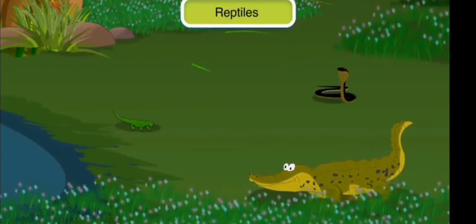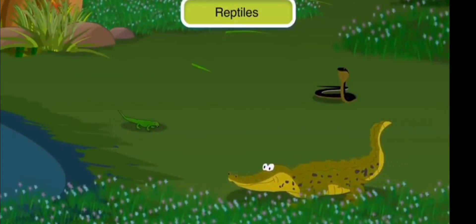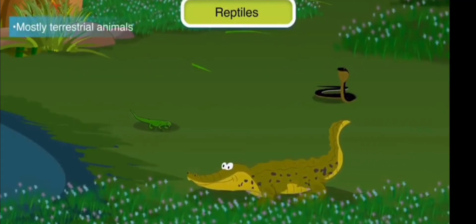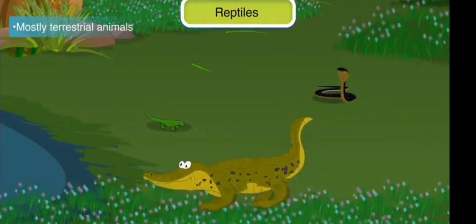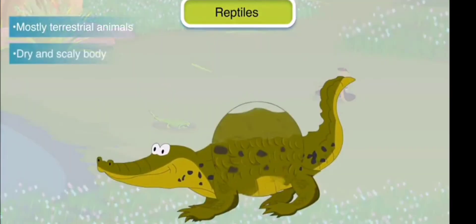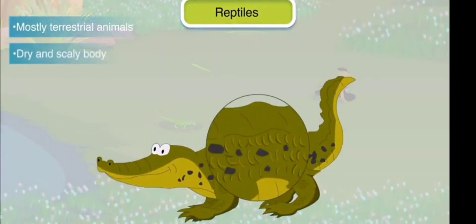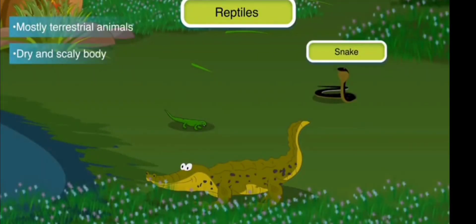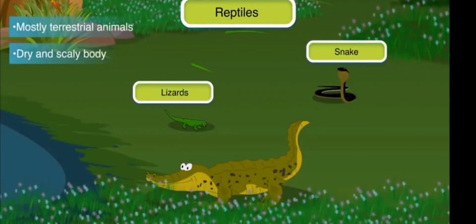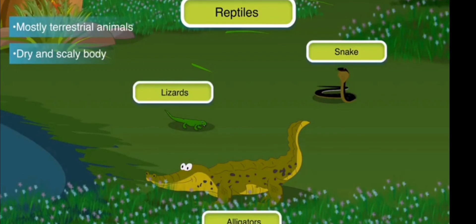Reptiles: Reptiles mostly comprise terrestrial animals. They have a dry and scaly body. Snakes, lizards, and alligators are examples of reptiles.